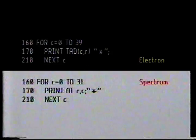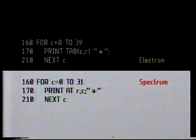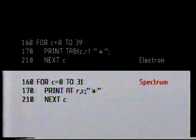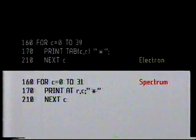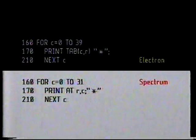On the Spectrum that number will be 31 — it's up to you and your micro. So let's try this easy loop: for c equals 0 to 39, print tab(c) asterisk, next c — or for c equals 0 to 31, print at r,c asterisk, next c. What we're telling the micro is: start at column 0, print the star, go to column 1, print the star, go to column 2, and so on over to the right-hand edge of the screen. It sounds just like that washing up, doesn't it?